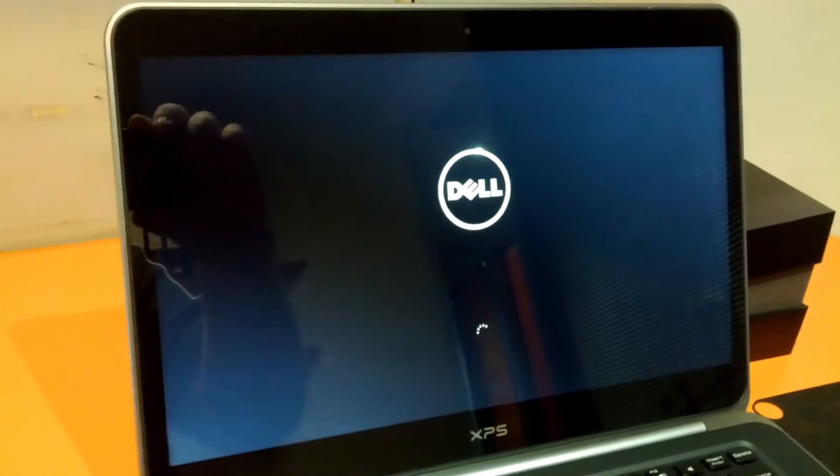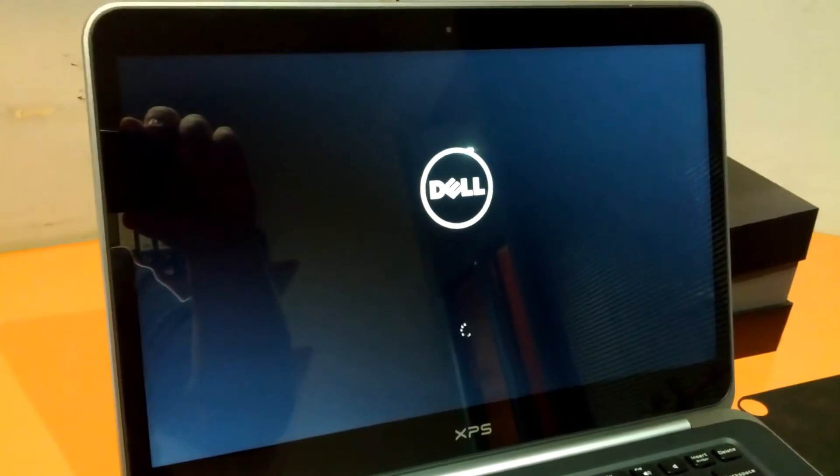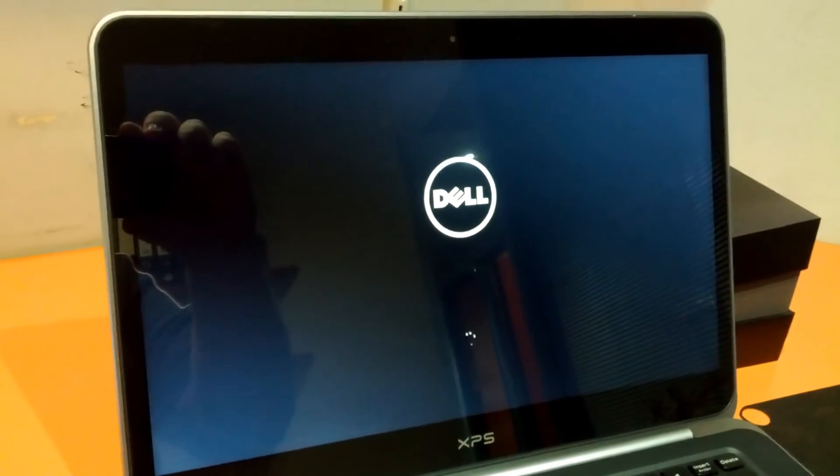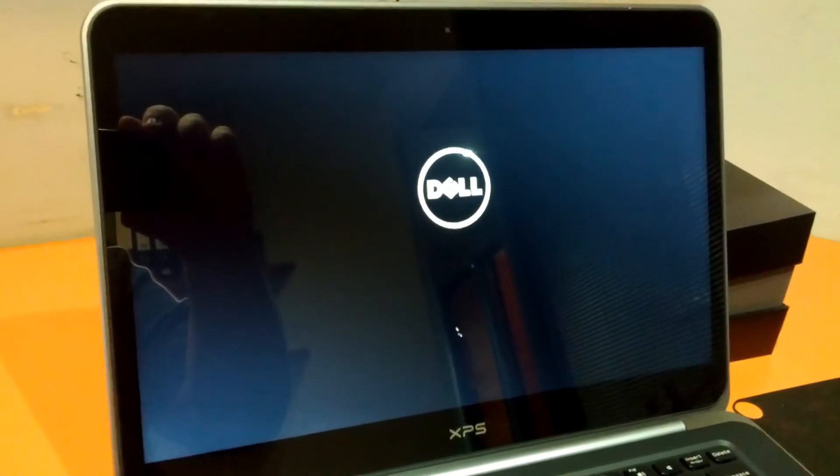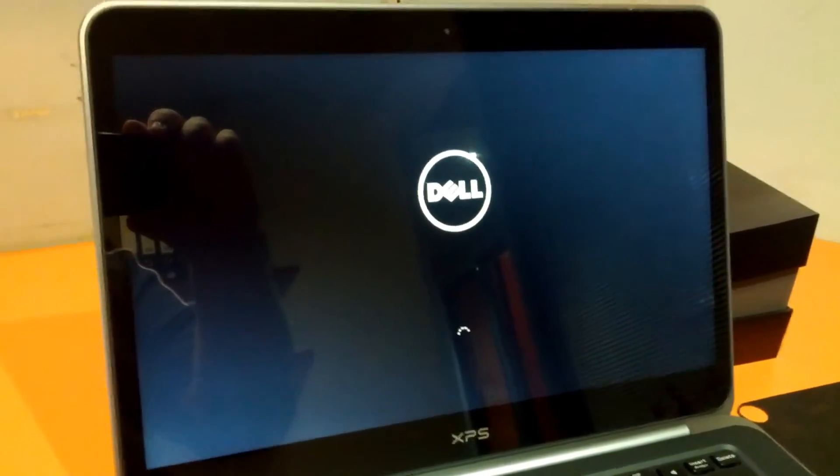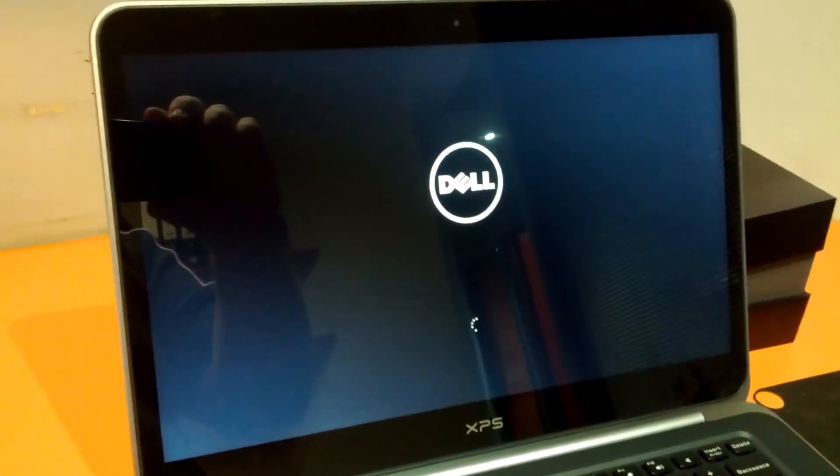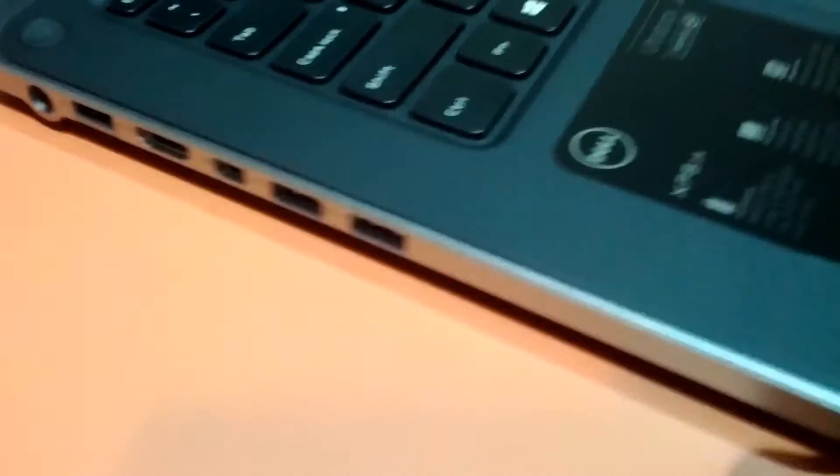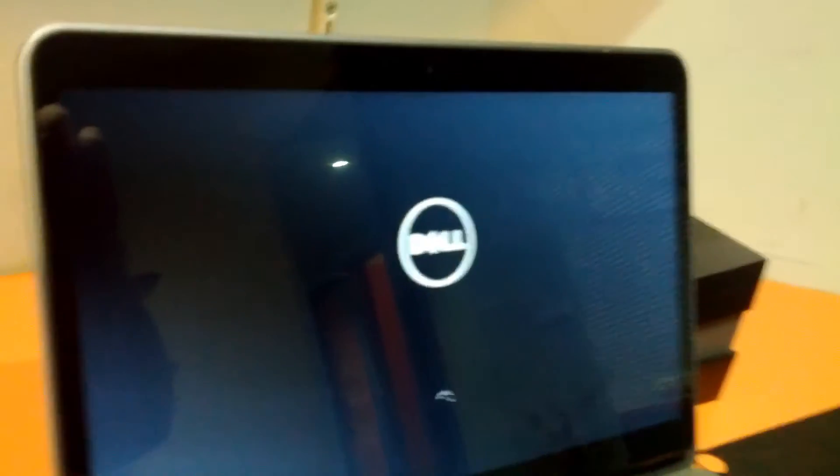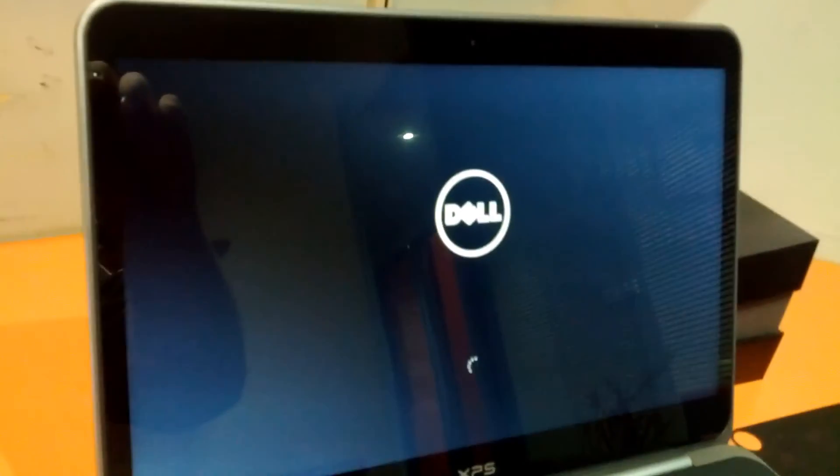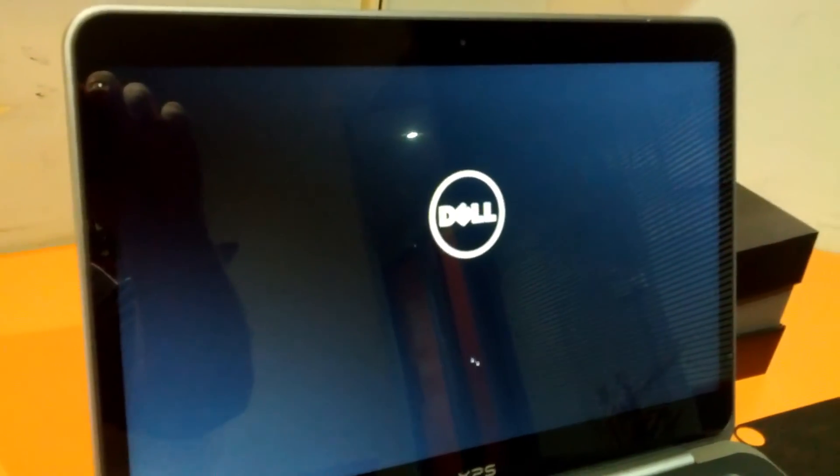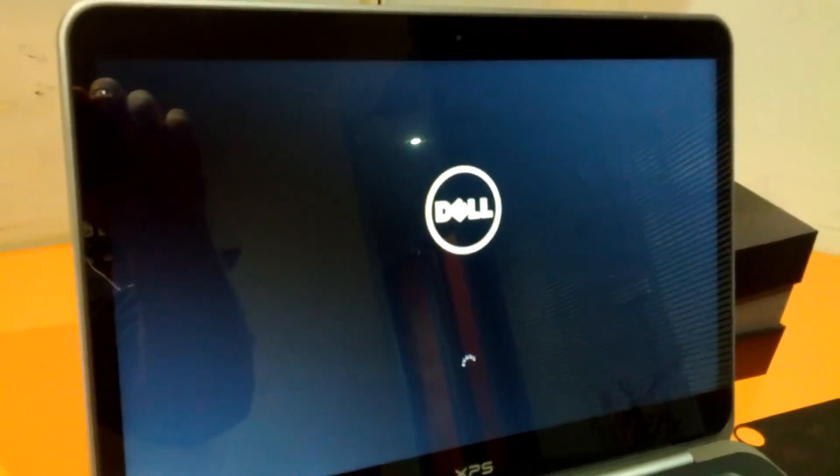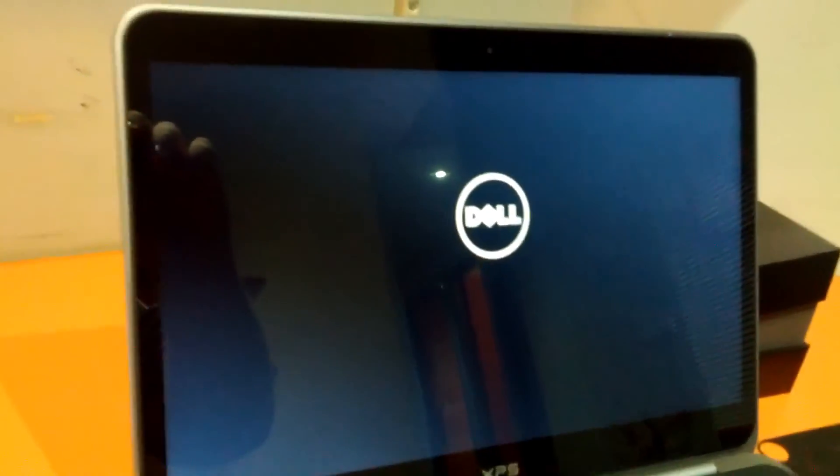As we boot it up for the first time, once configured for the standard setup, we clocked this bad boy in at just under 9 seconds of boot time with 6 seconds of BIOS booting. So super fast boot time, we won't be waiting around for this device to load up at all.